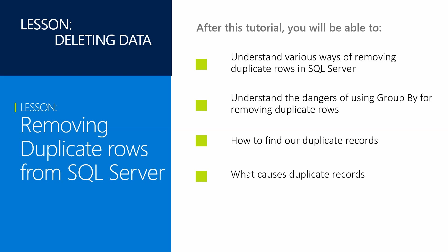In this lesson we're going to remove duplicate rows from SQL Server. After this tutorial you'll be able to understand the various ways of removing duplicate rows in SQL Server. You'll also understand the risks of using GROUP BY to remove duplicates. We'll show you how to find duplicate rows and what causes duplicate records to appear in SQL Server.